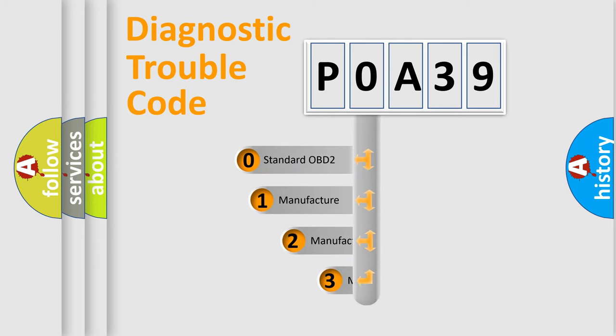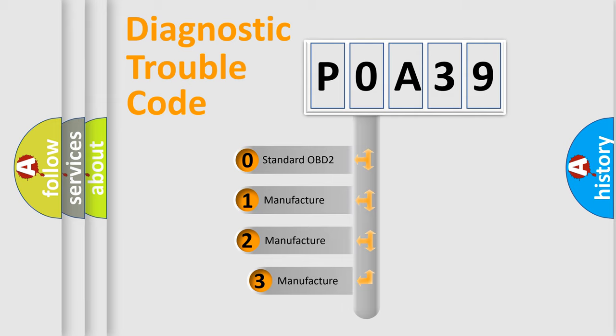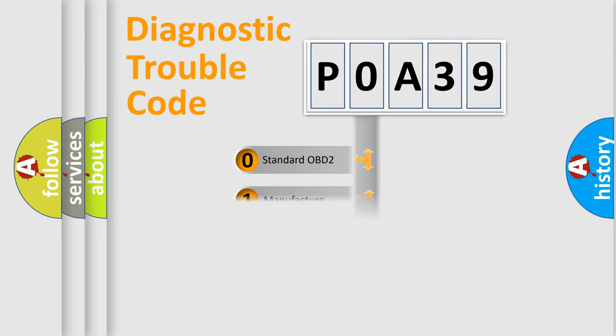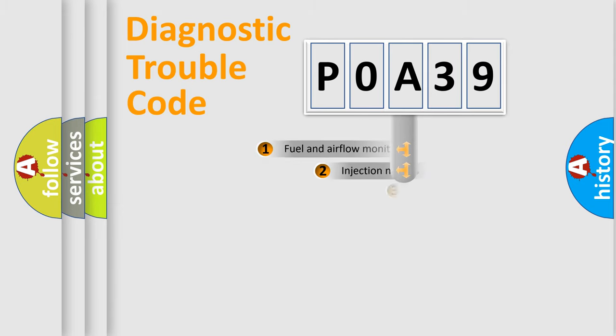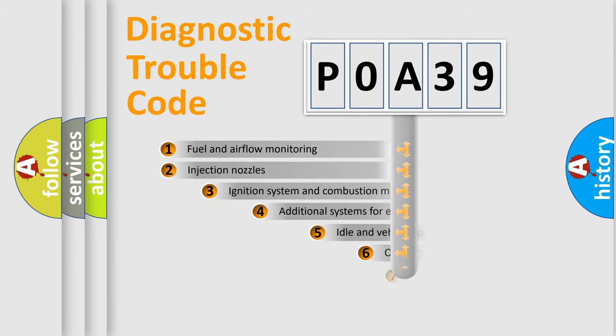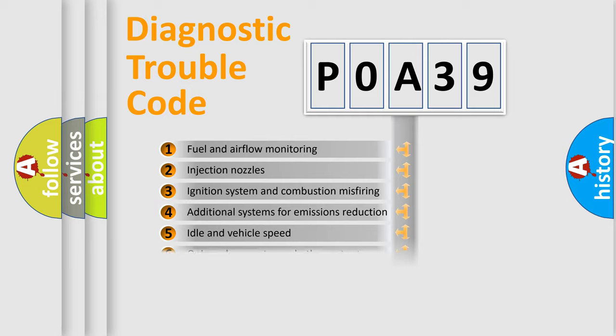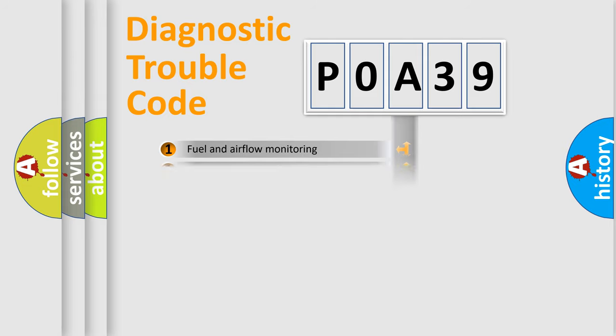If the second character is expressed as zero, it is a standardized error. In the case of numbers 1, 2, 3, it is a manufacturer-specific expression of the car error. The third character specifies a subset of errors. The distribution shown is valid only for the standardized DTC code.